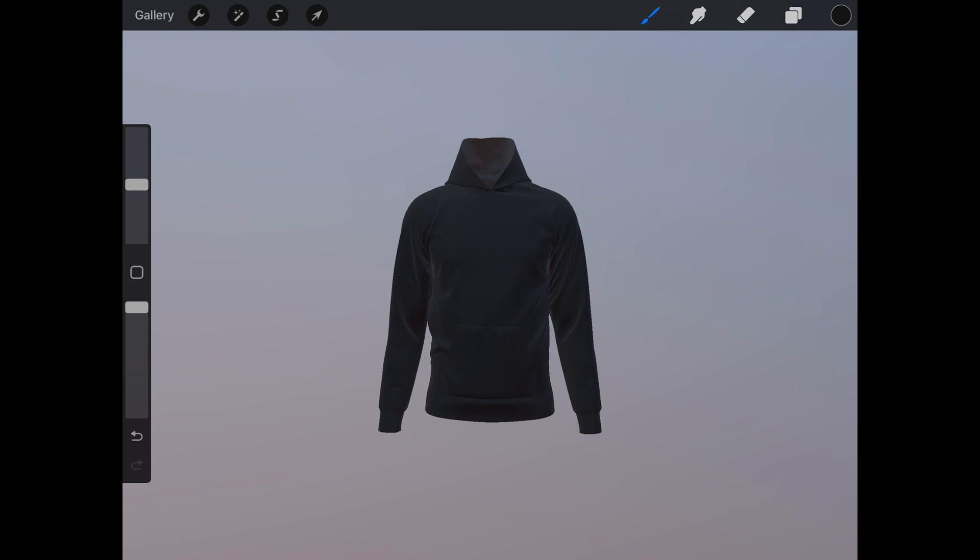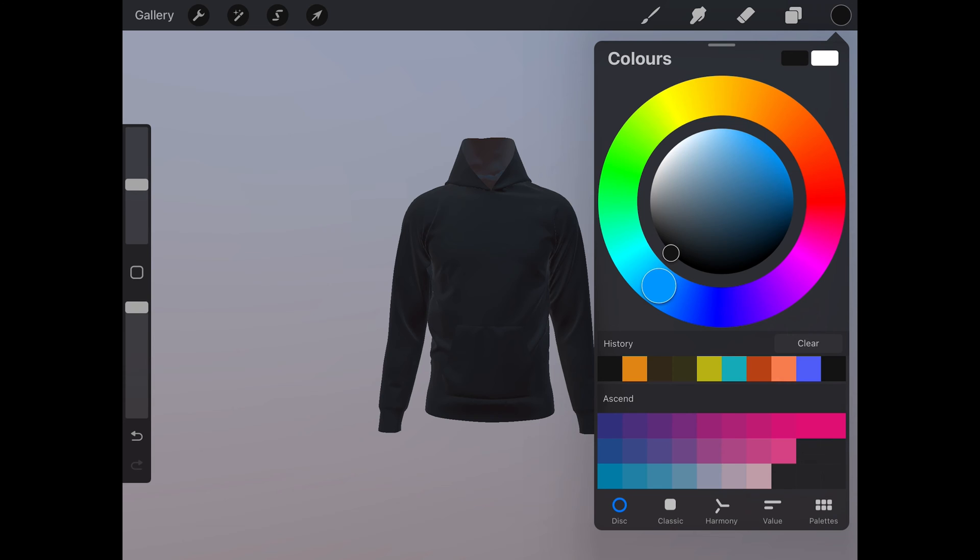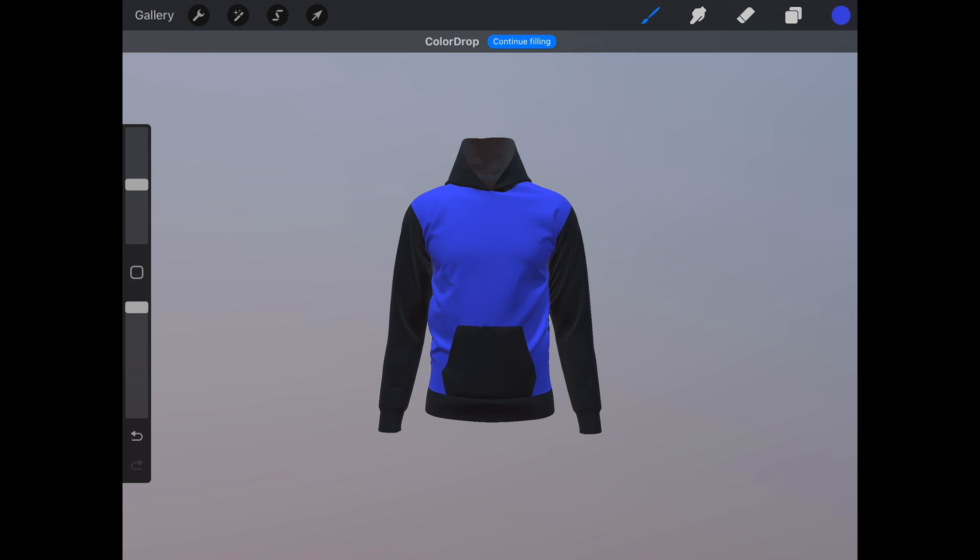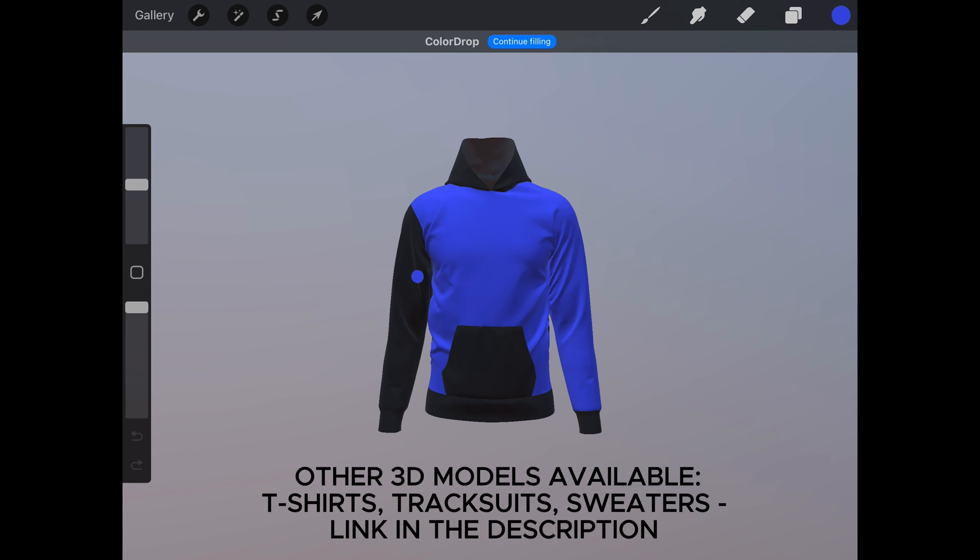To change the color, click on the color icon and adjust to the desired color. Again, drag and drop the color onto the area you want to change.